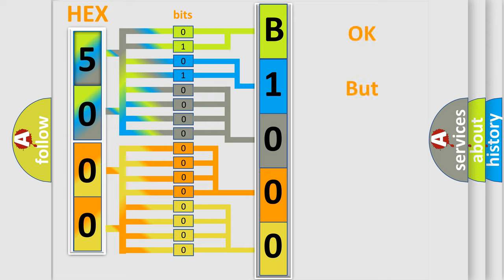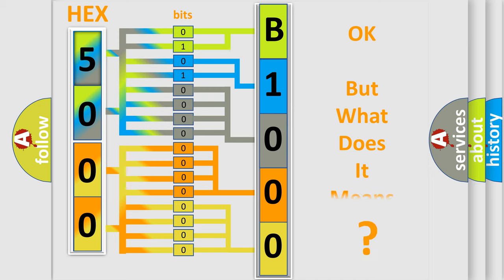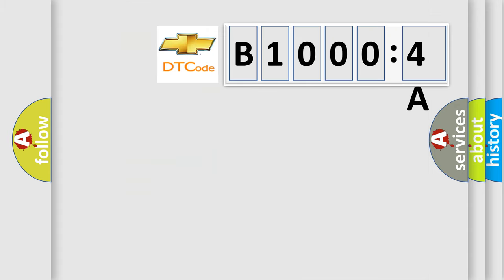The number itself does not make sense to us if we cannot assign information about what it actually expresses. So, what does the Diagnostic Trouble Code B10004A interpret specifically for Chevrolet car manufacturers?